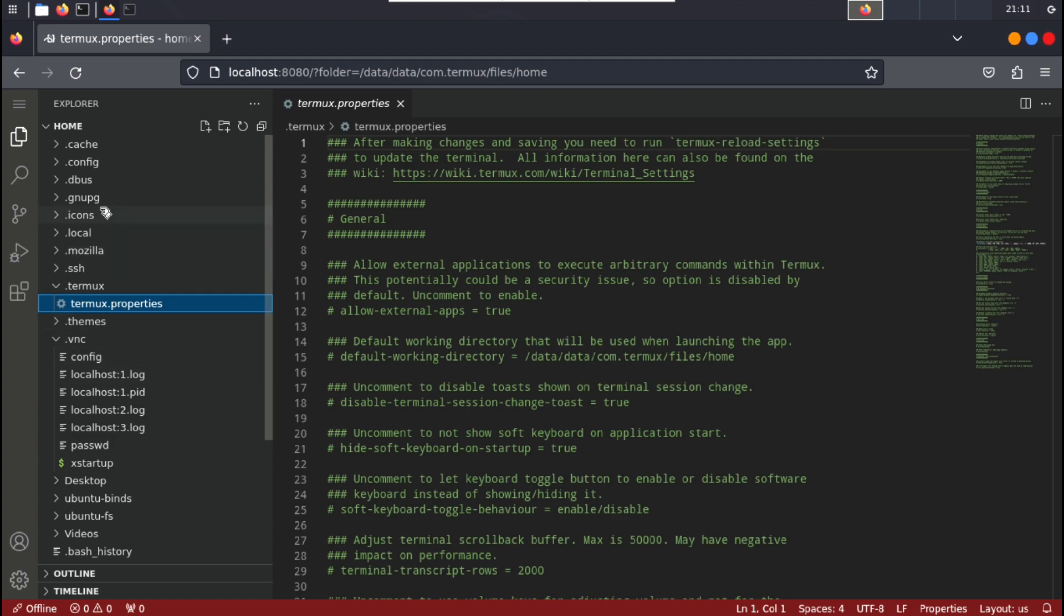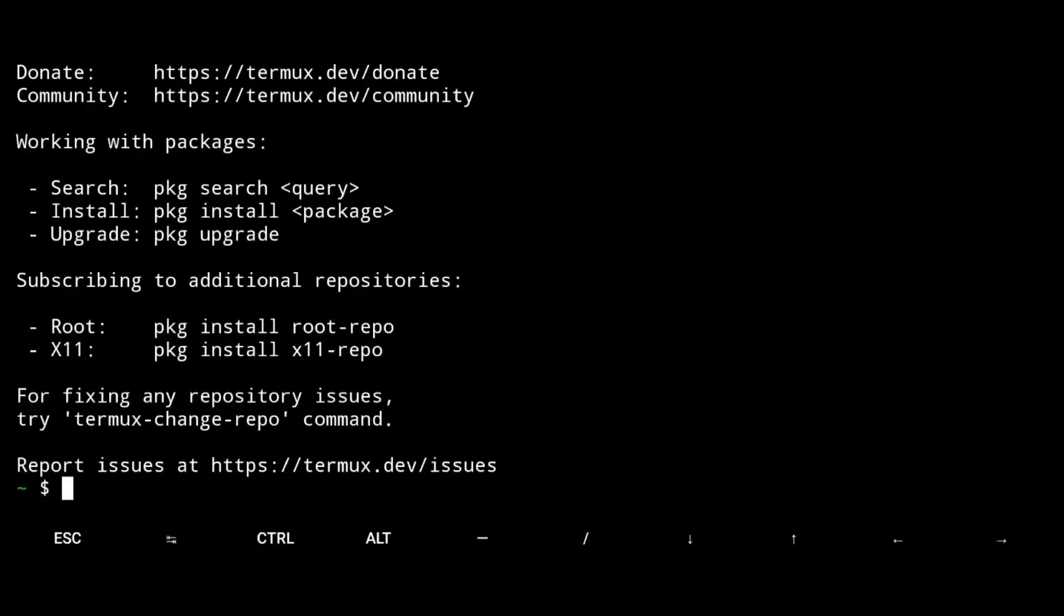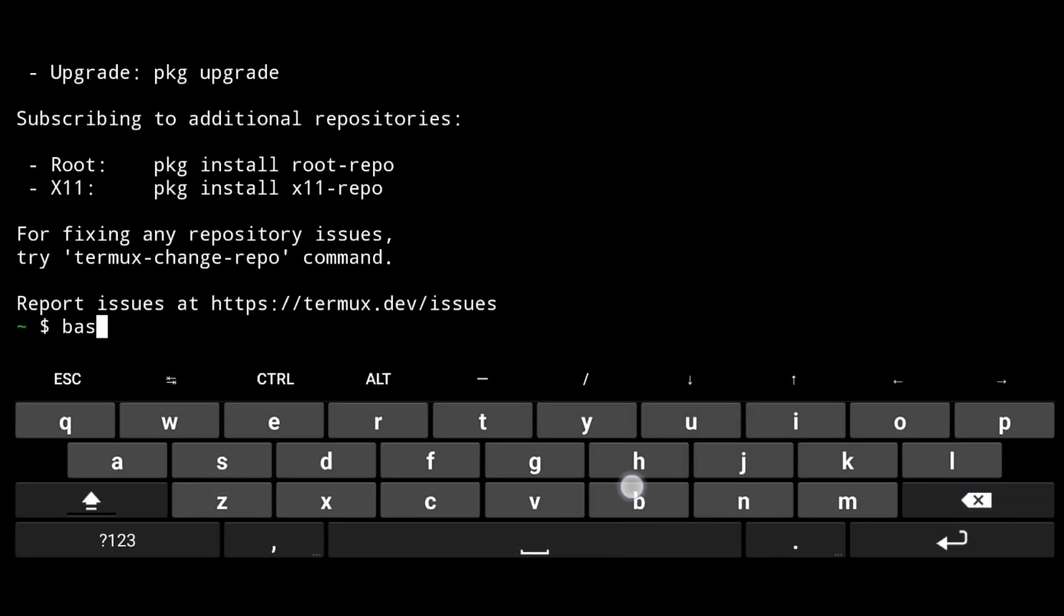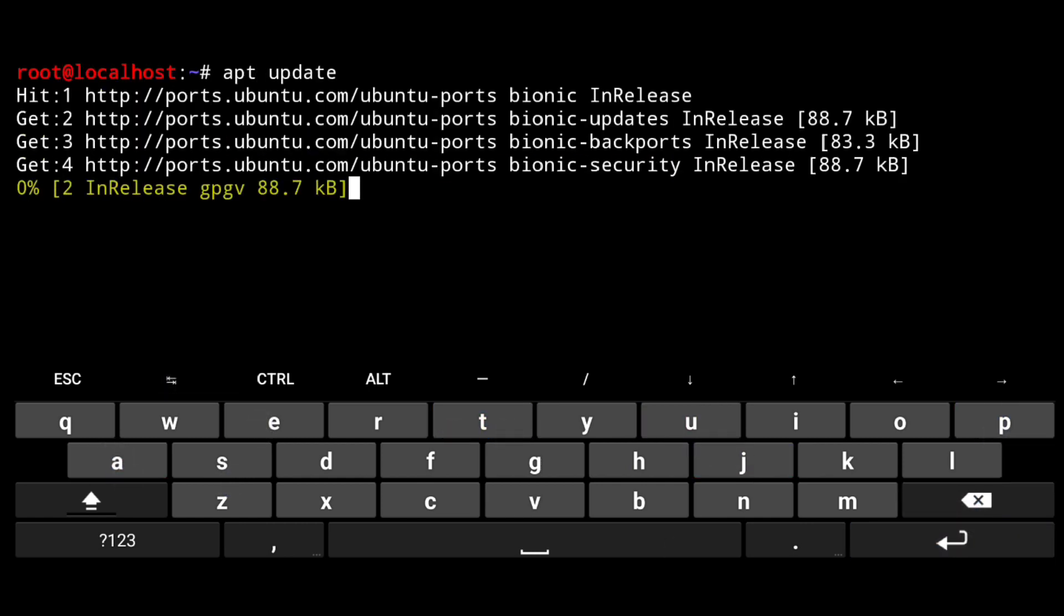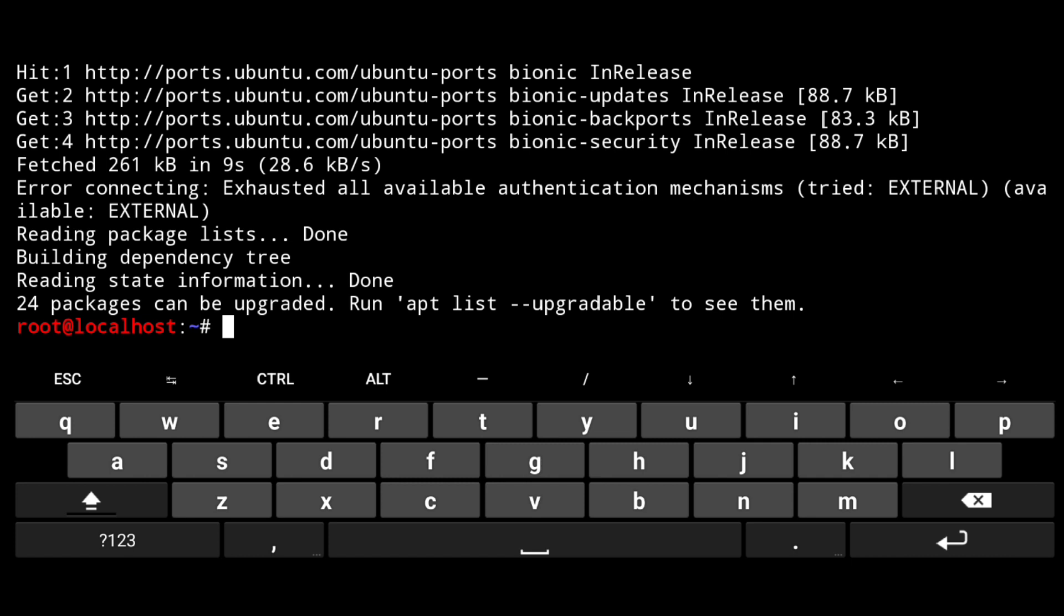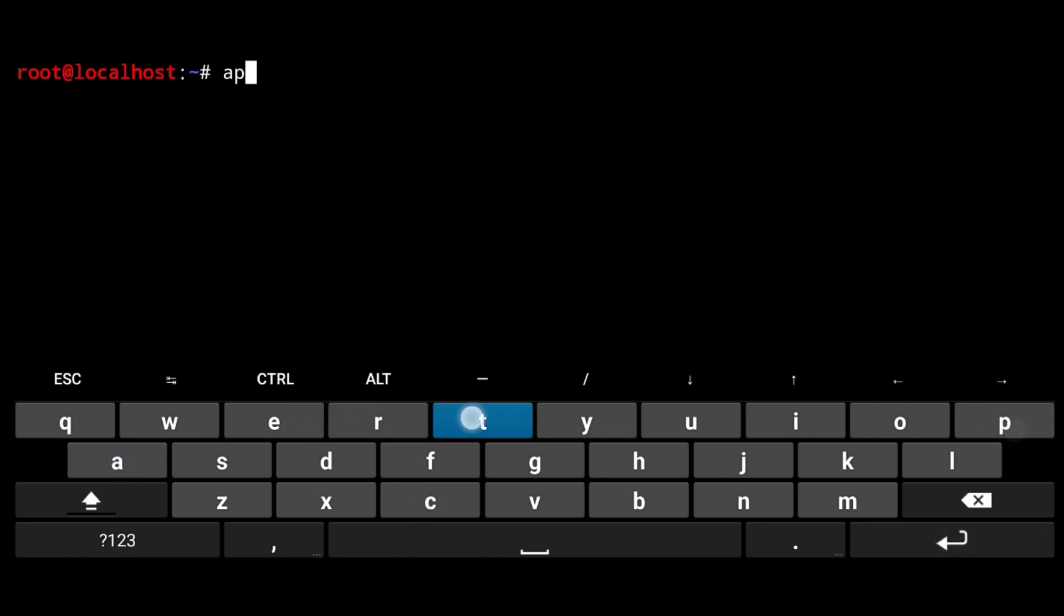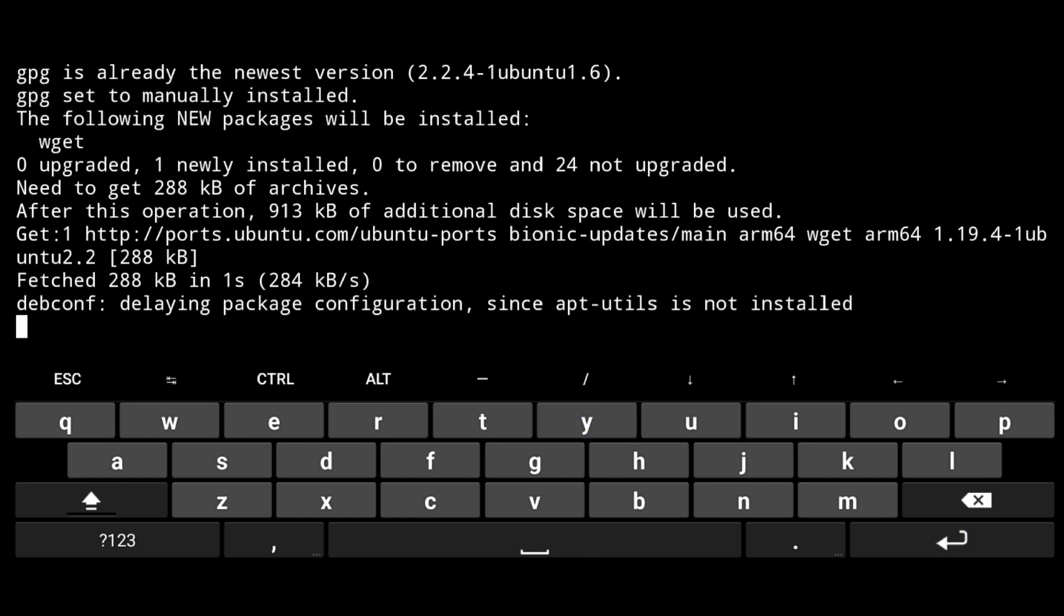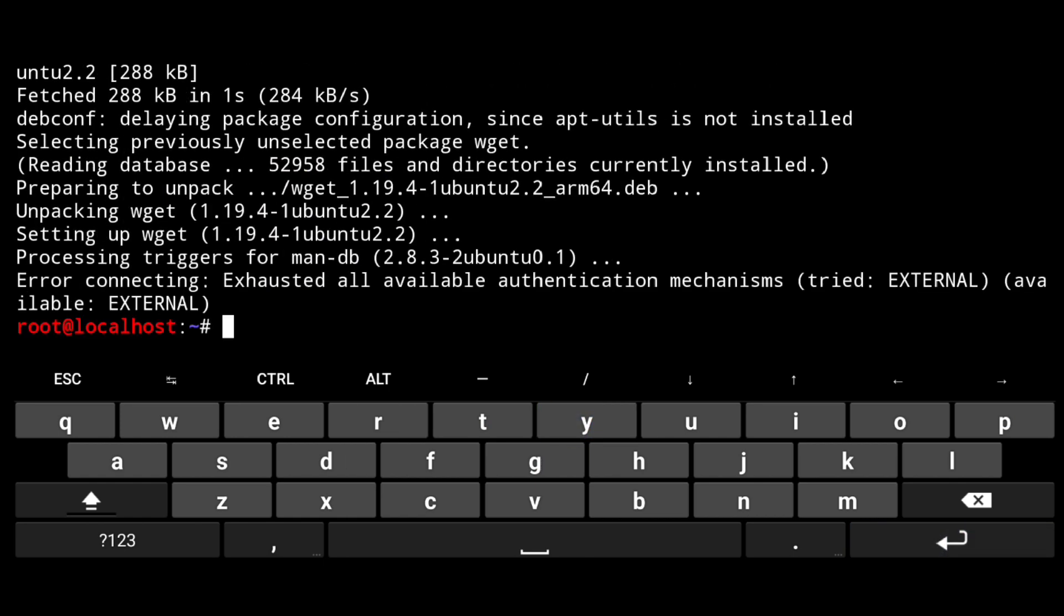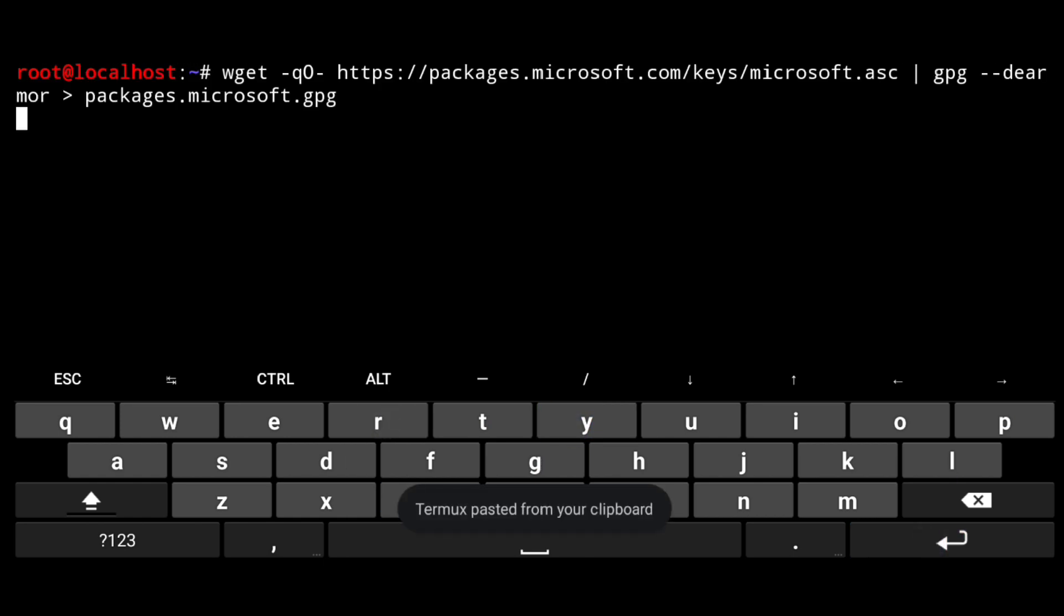So go ahead and launch Termux, start Ubuntu and quickly update your repositories. Then install dependencies with apt install wget gpg -y. Now execute the following, you will get all this from the description.